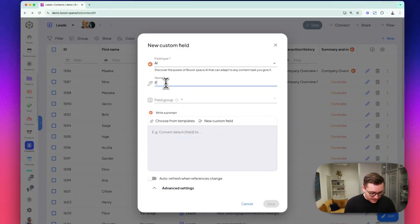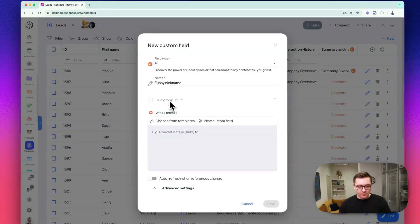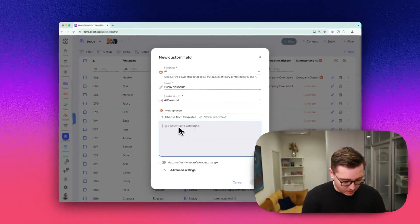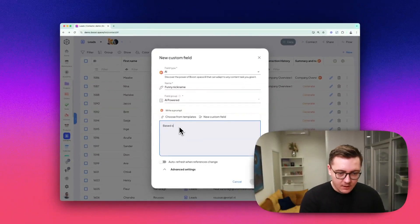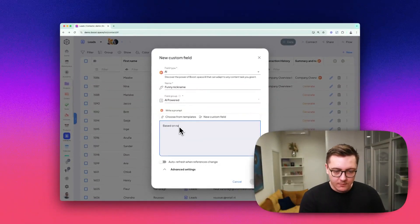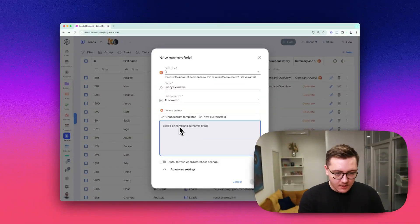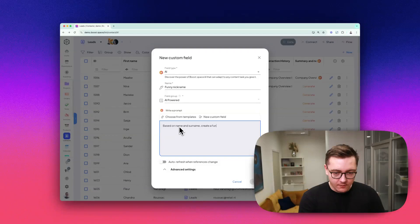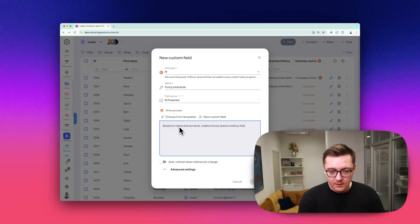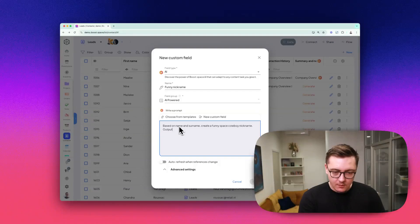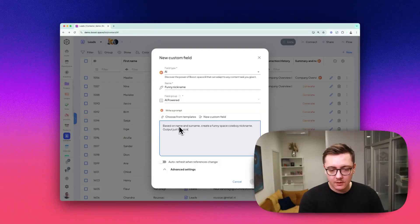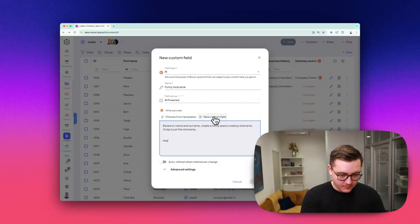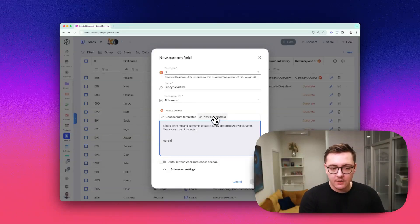Let's say it will be a funny nickname. It will go to the AI-powered group, and I'll create the prompt from scratch. Based on name and surname, create a funny space cowboy nickname. Let's put the name, and here is the data.